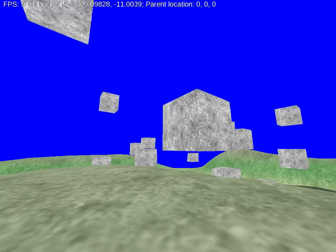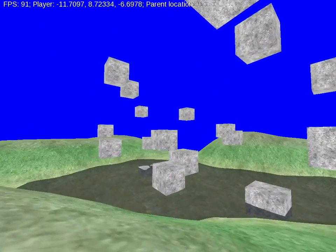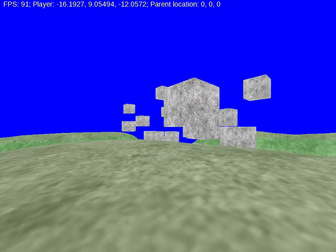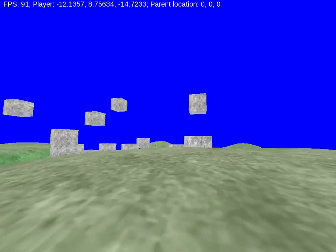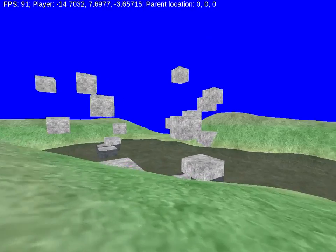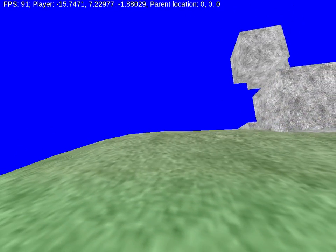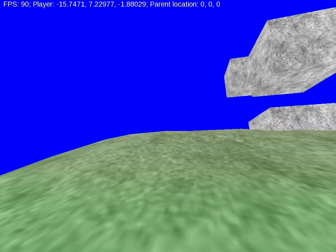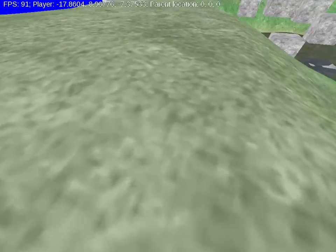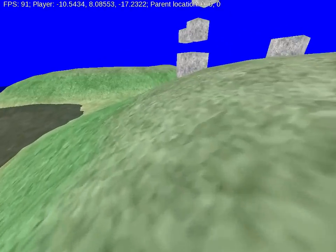The next thing is how do I make the player move with the boxes, and that is accomplished by using a scene graph, which is essentially a tree. Every object in the scene — the terrain, the player, the boxes — is a node in this graph, and each node has parents and children. Currently, if you look at the top center of the screen, you see the parent location is 0, 0, 0, because the player is a node which is a child of the terrain, and the terrain is currently at 0, 0, 0.